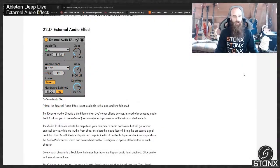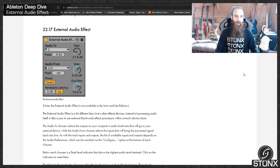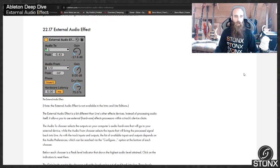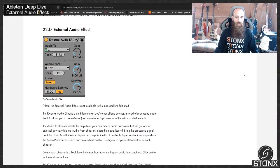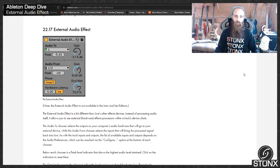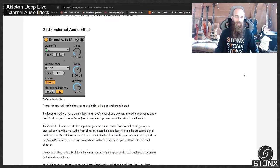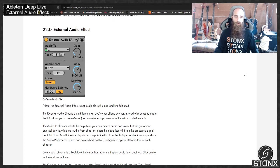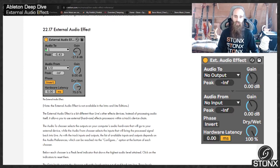Right, so here we are back in the Ableton Manual. Let's see what they've got to say about it. The external audio effect. The external audio effect is a bit different than Live's other effect devices. Instead of processing audio itself, it allows you to use external hardware effects processors within a track's device chain.